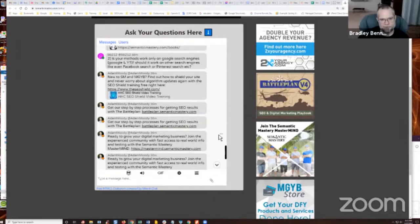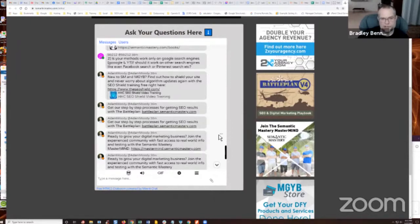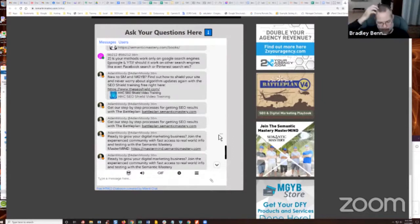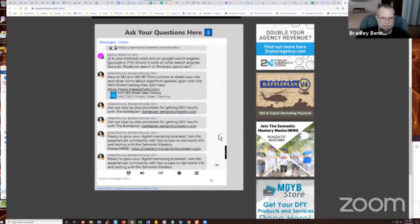We optimize for Google because that's 70 or 80% of all search traffic. I can't speak for Facebook or Pinterest. Those algorithms are totally different. But oftentimes, when we optimize for Google, we end up ranking in Bing and Yahoo because Bing and Yahoo are one and the same anymore.